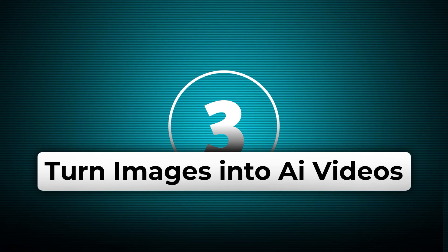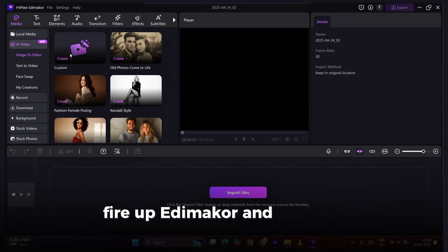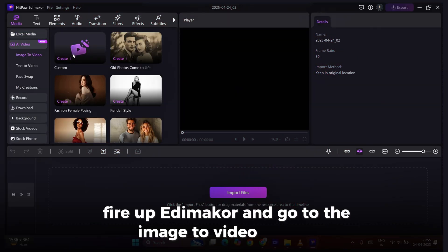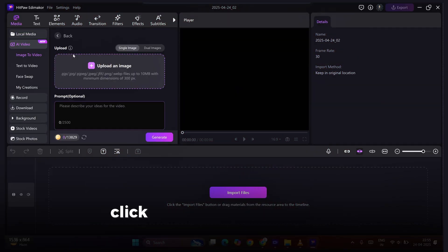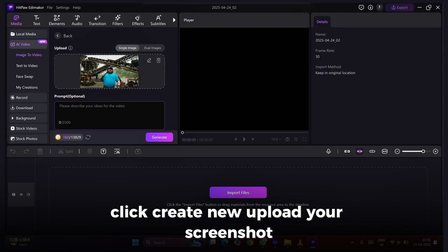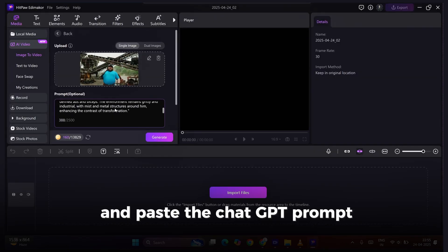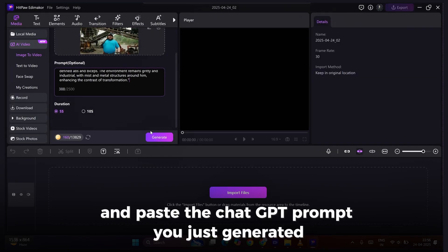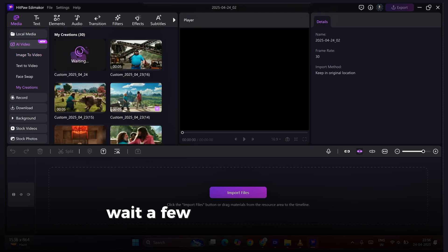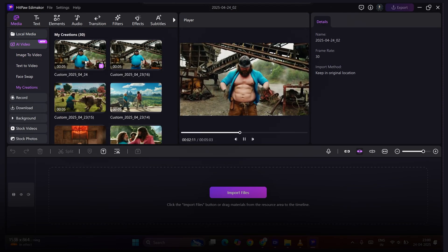Step 3: Turn images into AI videos. Fire up Edimakor and go to the Image to Video section. Click Create New, upload your screenshot, and paste the ChatGPT prompt you just generated. Wait a few seconds — and boom! Your AI clip is ready.